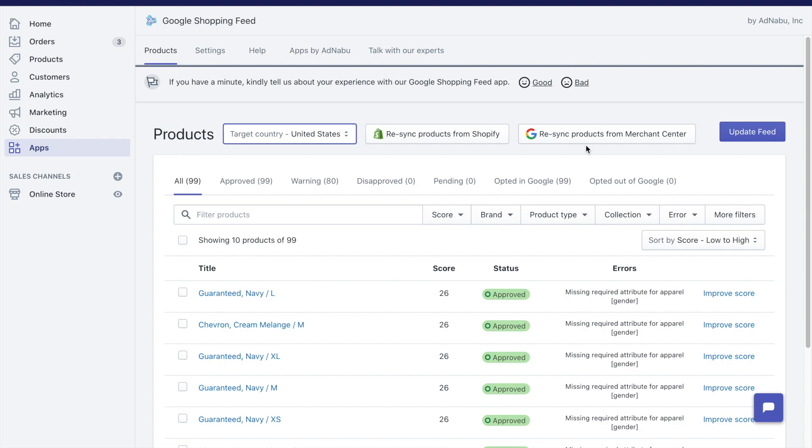Syncing products from Merchant Center is required if you want to get updated product statuses. Sometimes products could be approved in Merchant Center but still pending at AdNabu. You would want to just resync the products from Merchant Center.